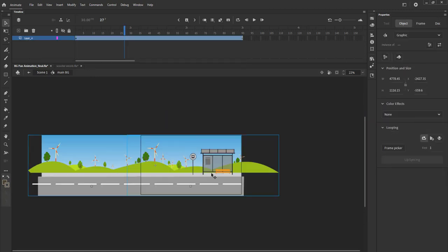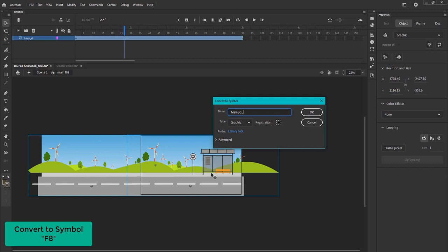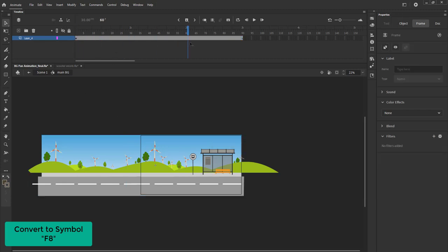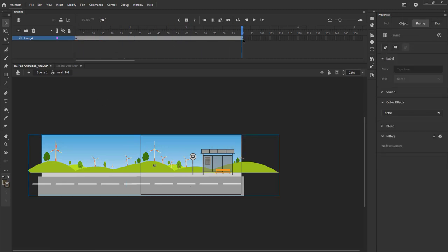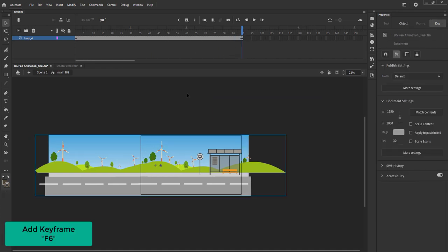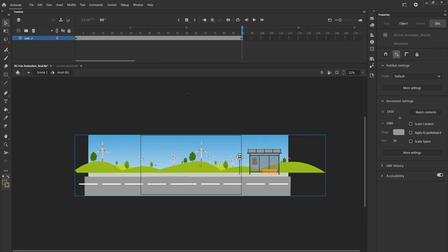After we've done all the adjustments we select both the background symbols and press F8 to convert them into symbols again. We call it MainBG1. We add a keyframe on frame 90 using F6. On this keyframe we move our background to the right side using the arrow keys as seen in the video.